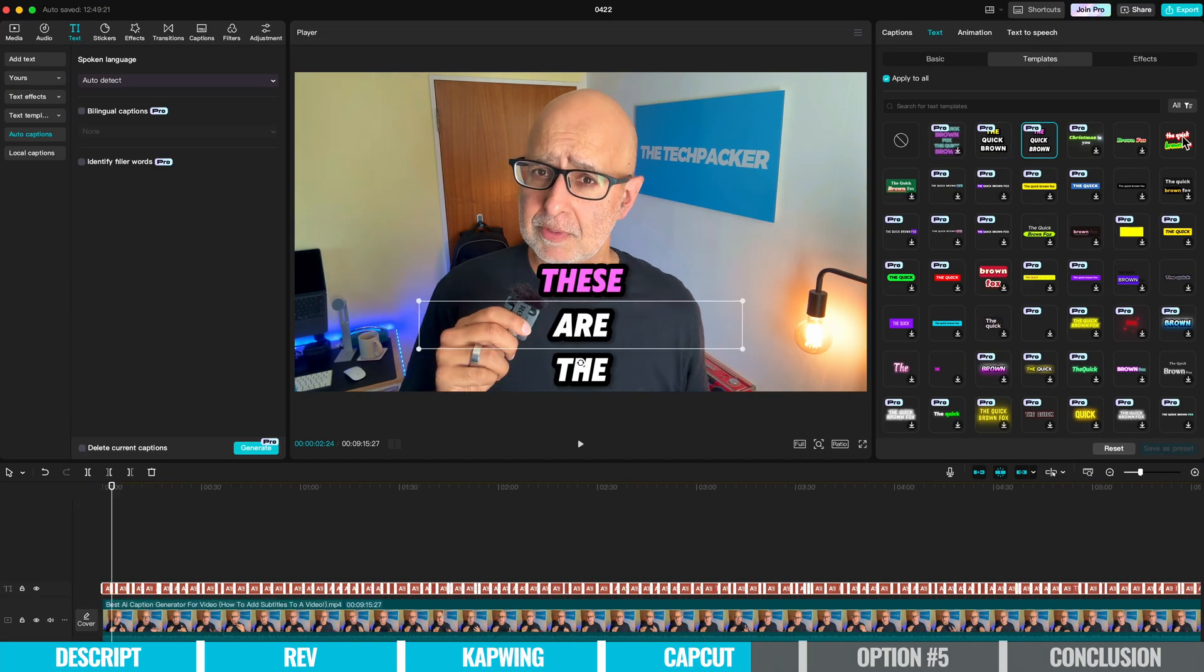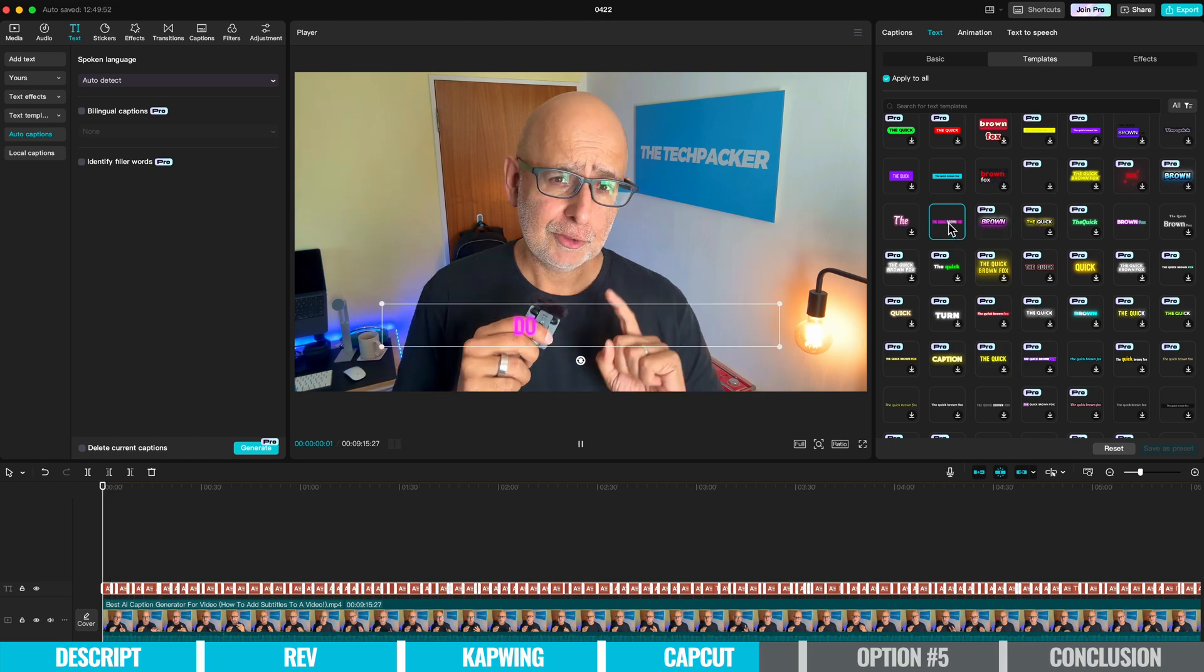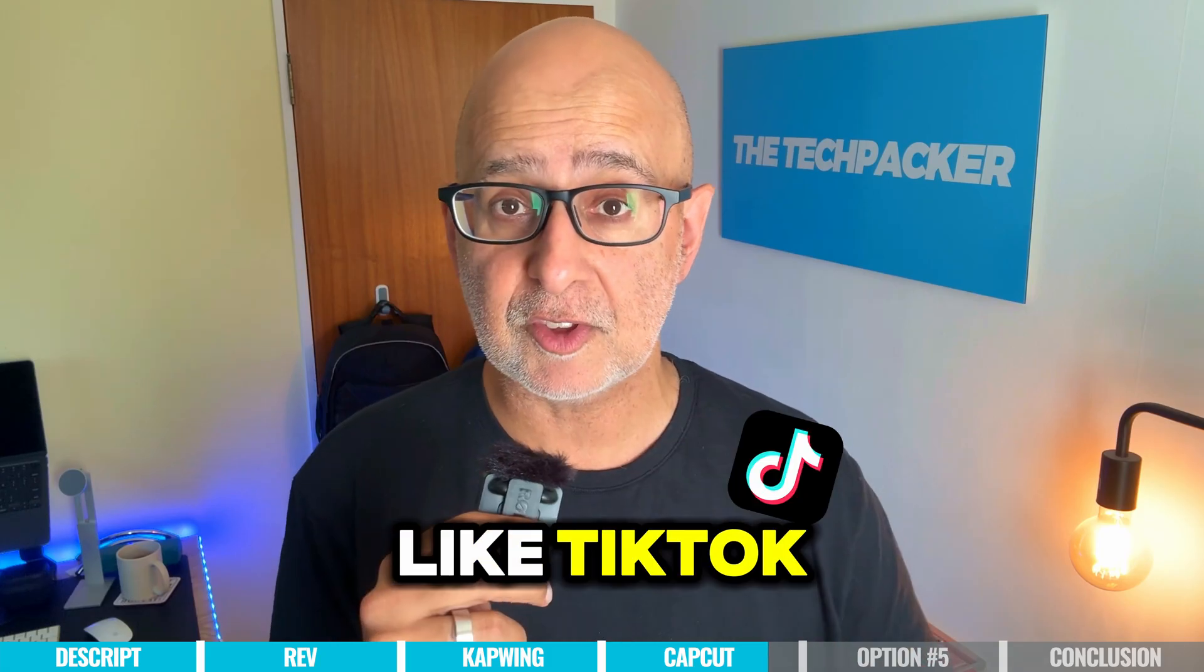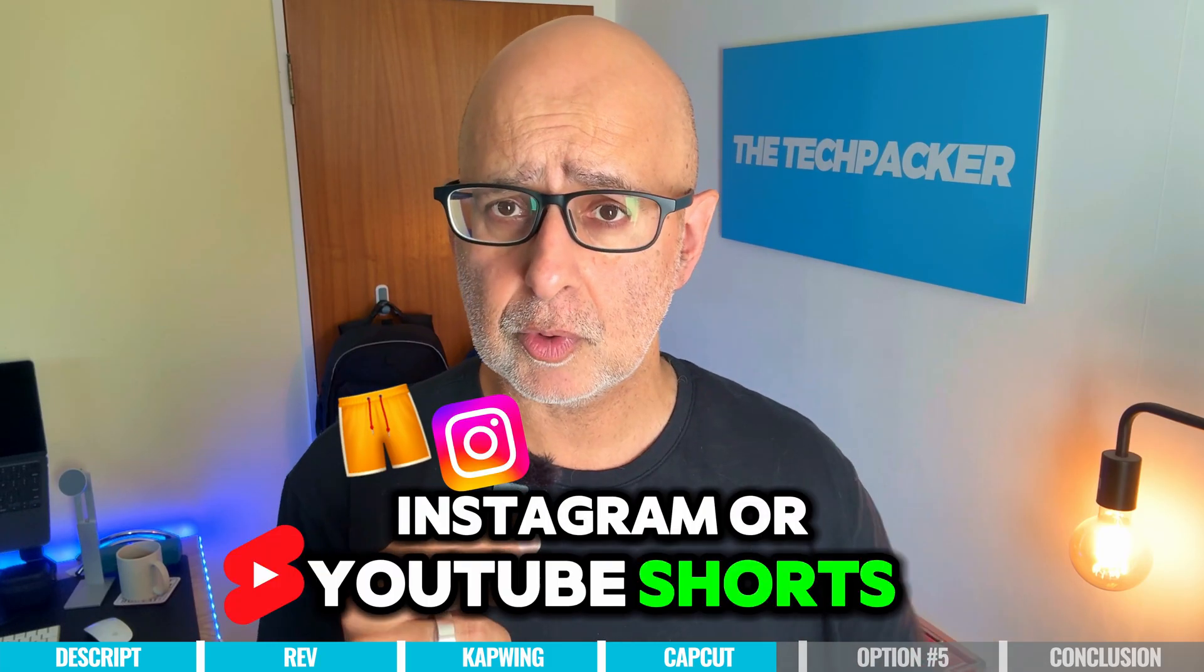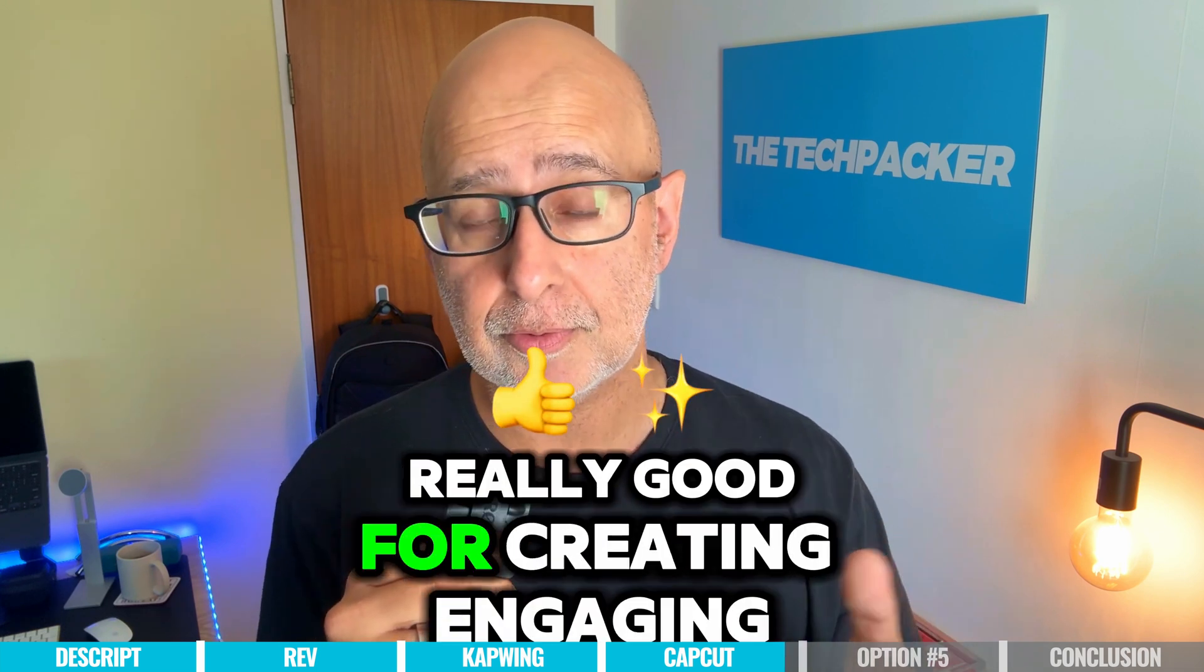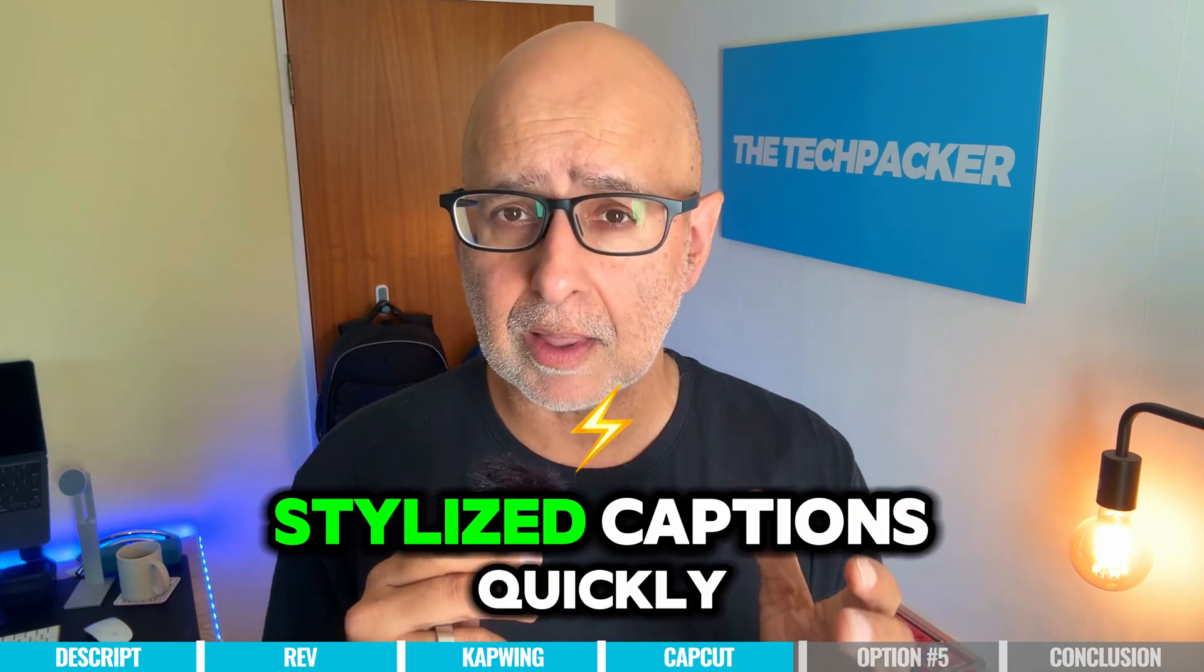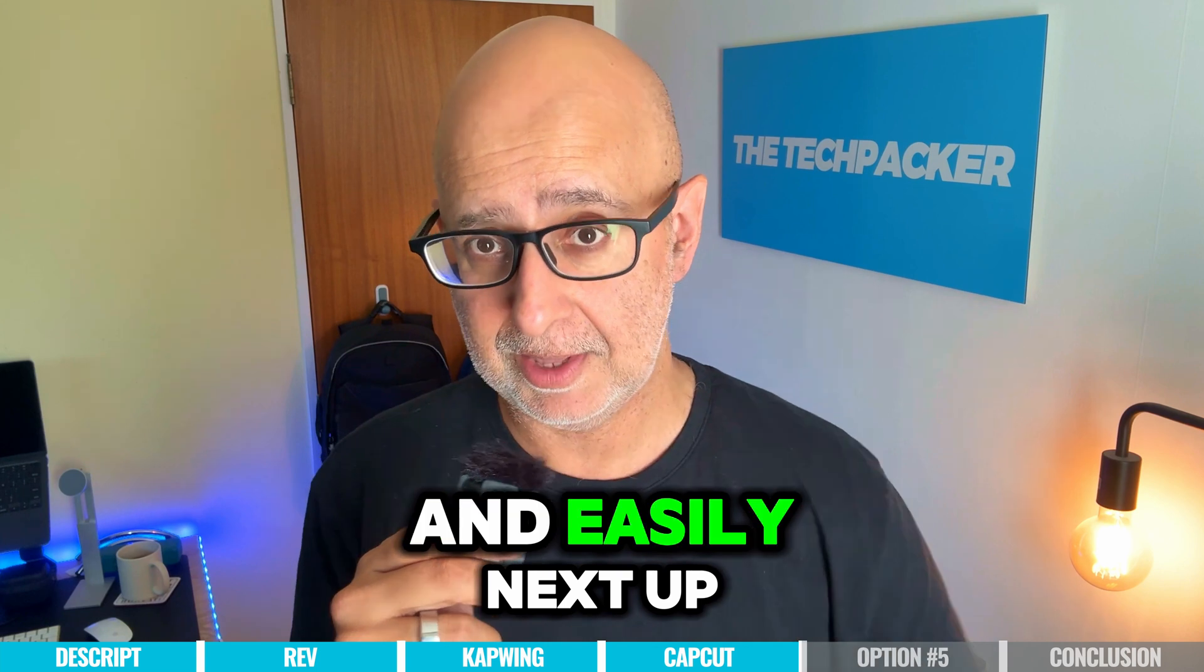If you're a content creator, influencer, or anyone creating short-form videos on platforms like TikTok, Instagram, or YouTube Shorts, then this could be really good for creating engaging, stylized captions quickly and easily.